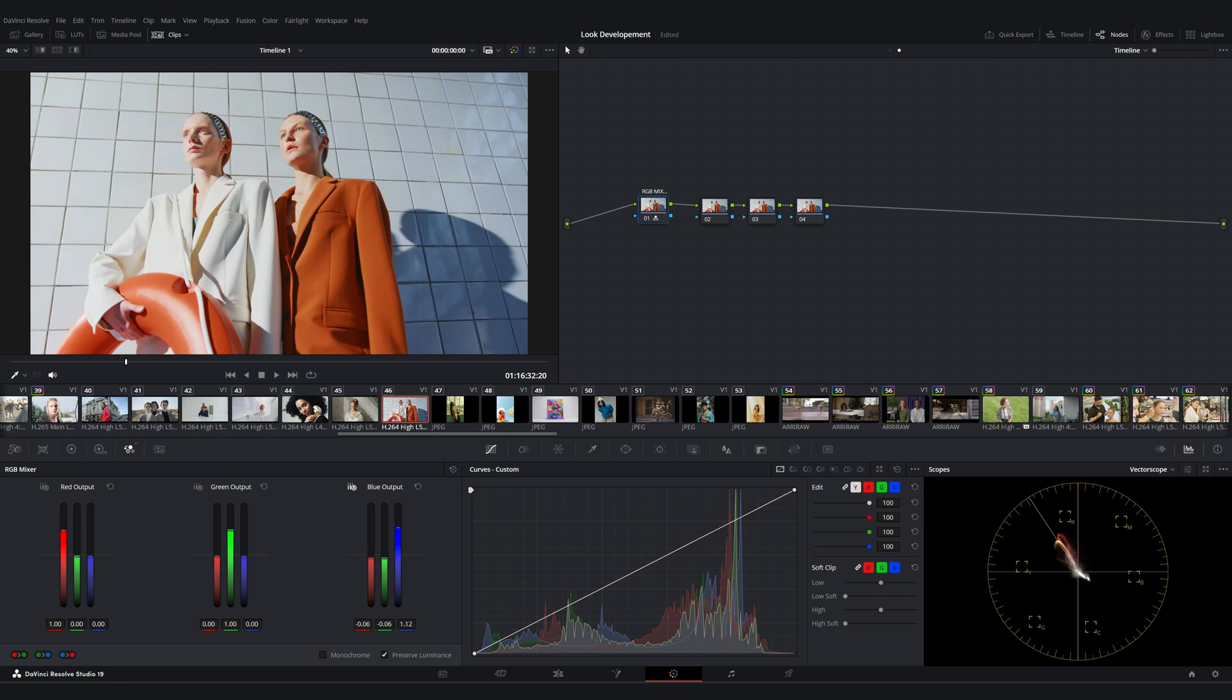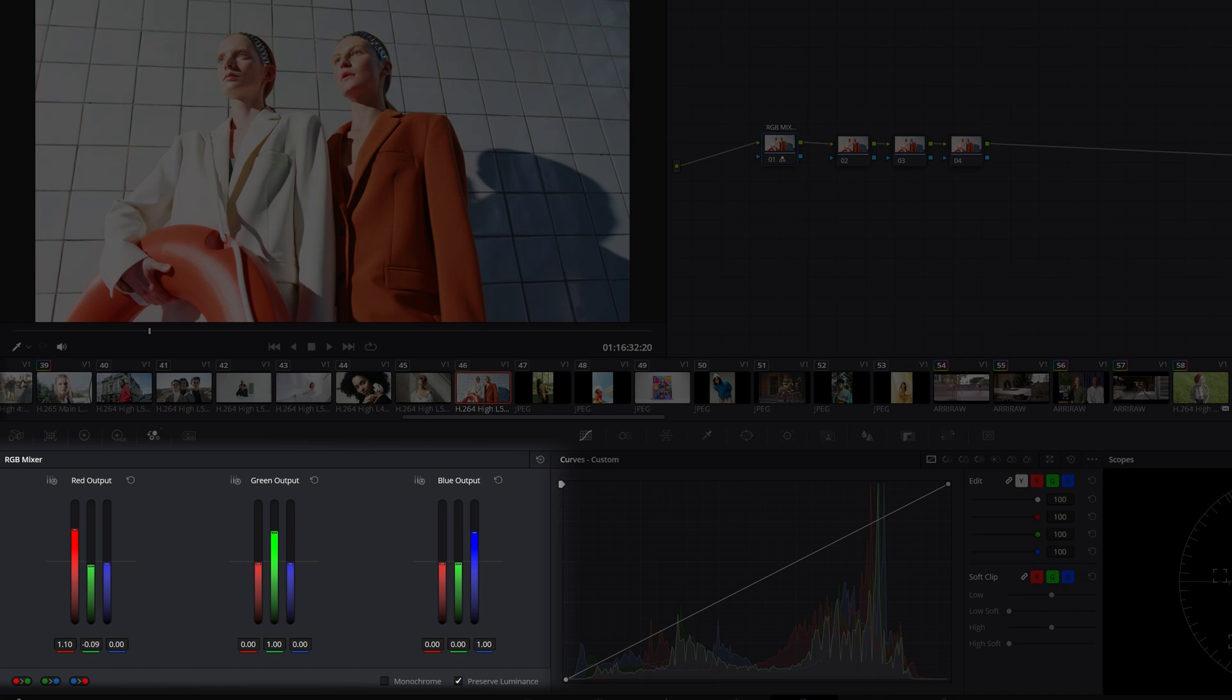You'll also notice a small icon next to each channel which lets you make auto-adjustments. For instance, reducing blue in the blue channel will automatically adjust the other two colors, keeping the total value at 1. Let's make some small adjustments with the RGB Mixer and move on.